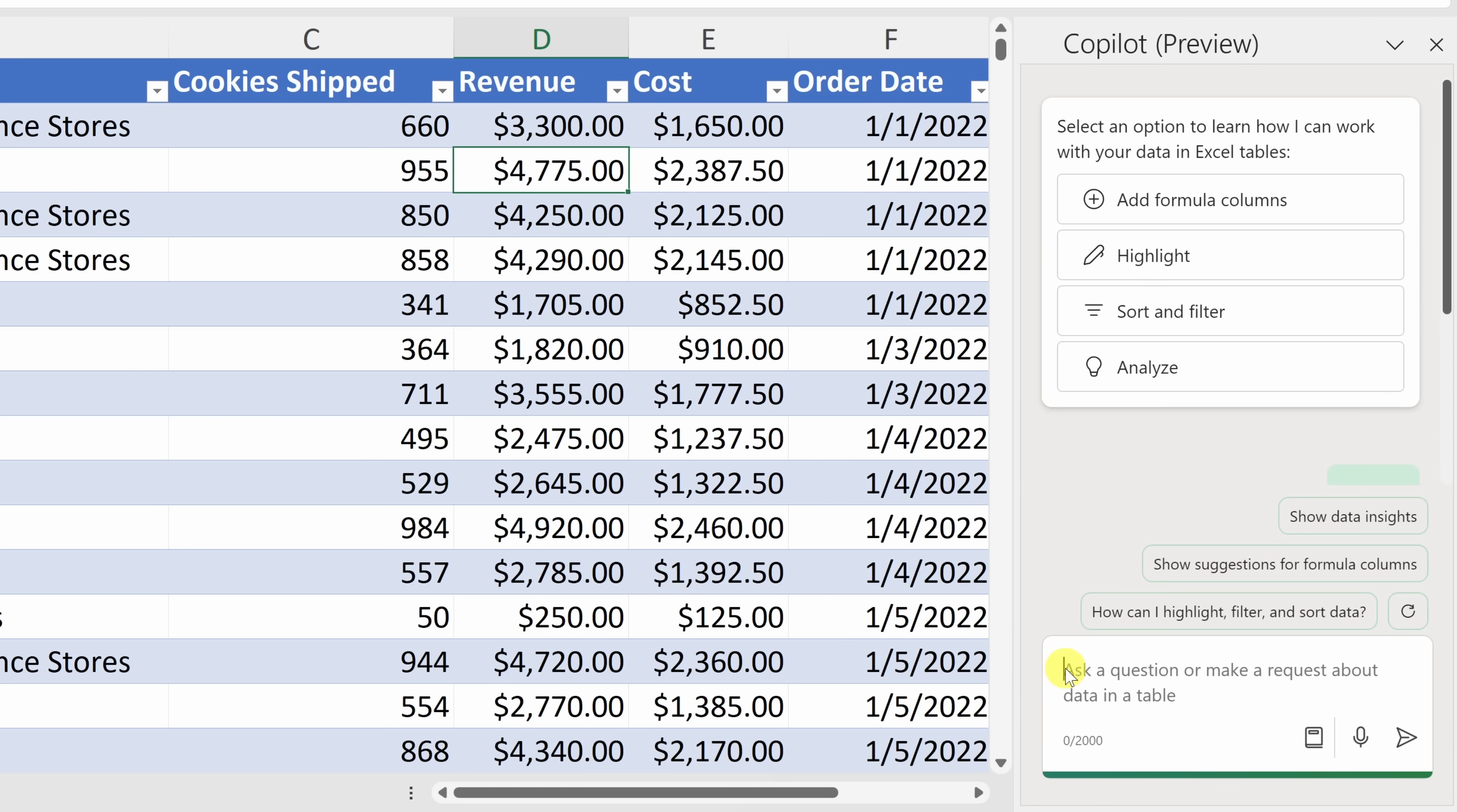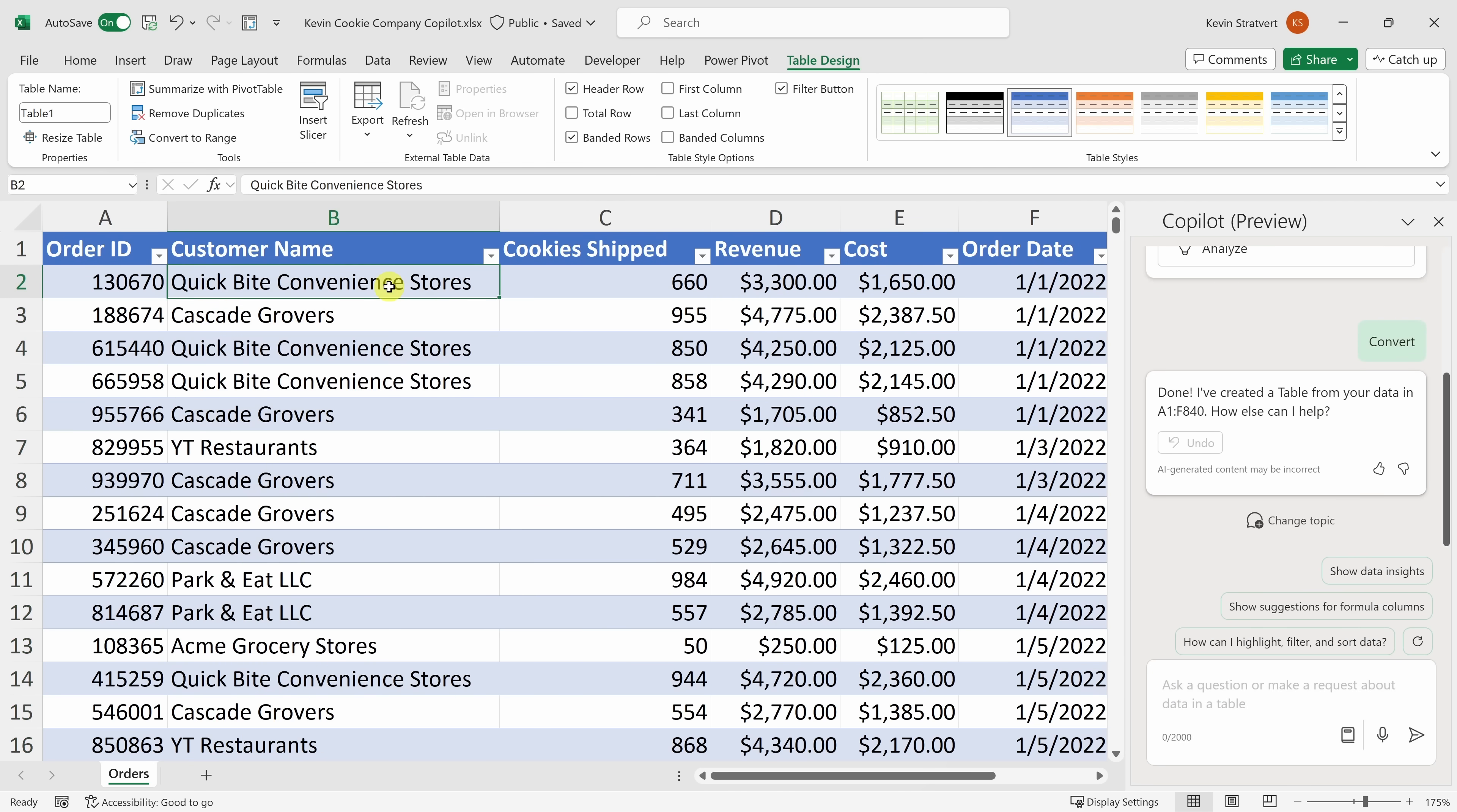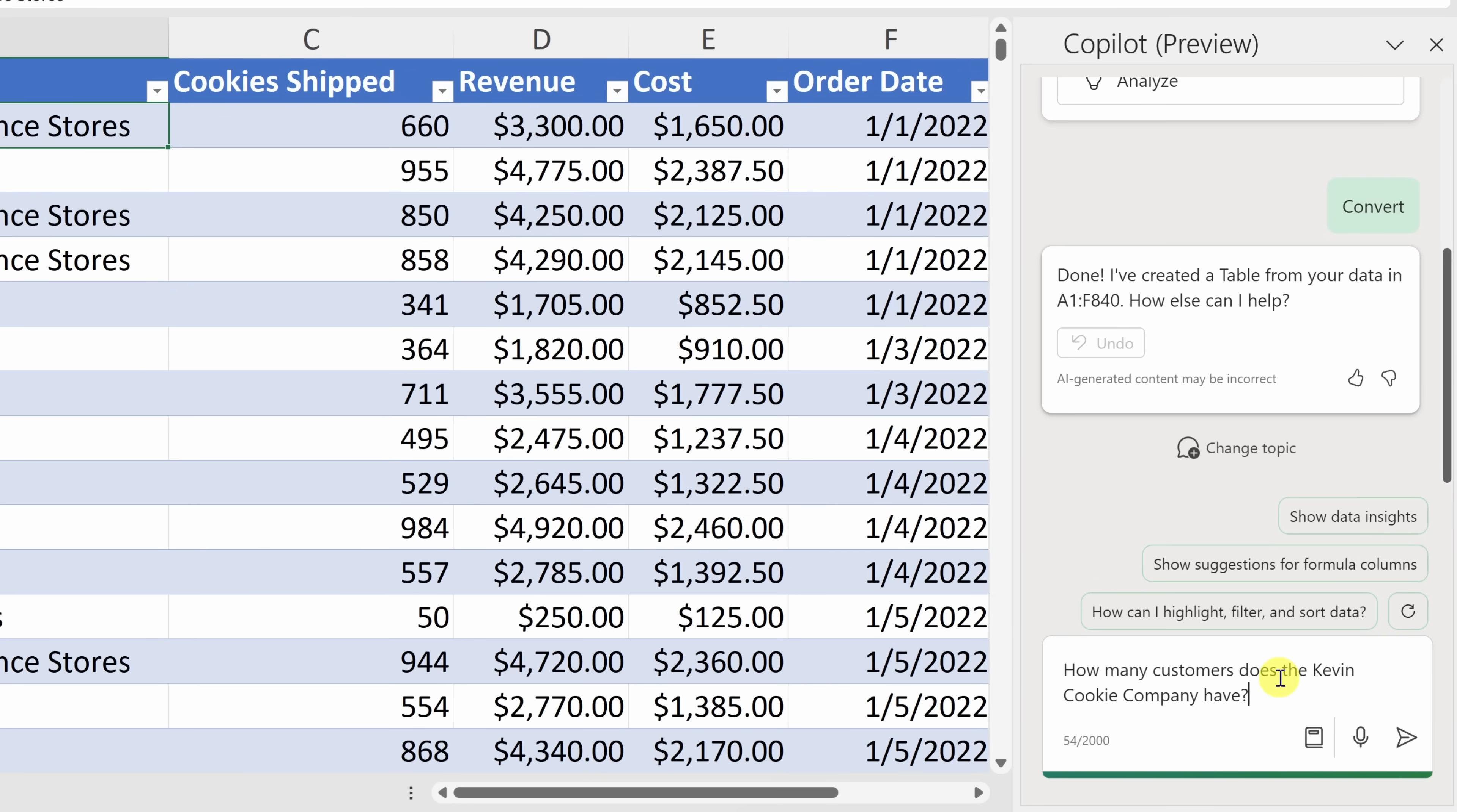And here, I'll simply click into the prompt. I want to start with a very simple question. I want to know, can the Copilot figure out how many customers we have here at the Kevin Cookie Company? Over here, if I look at all of my data, you'll see that in column B, I have all of the different customer names. And one quick way to figure out how many unique or distinct customers we have, I can simply click on this filter icon, and here, I can see that we have five.